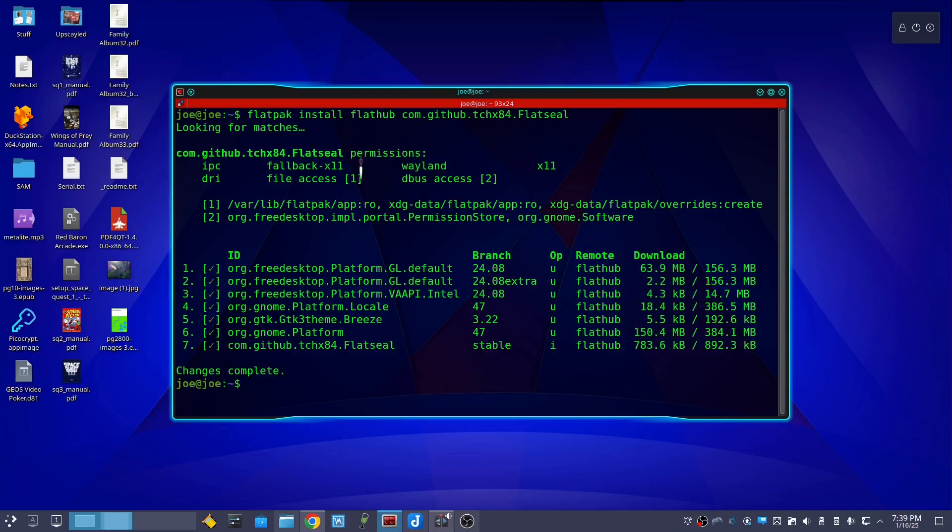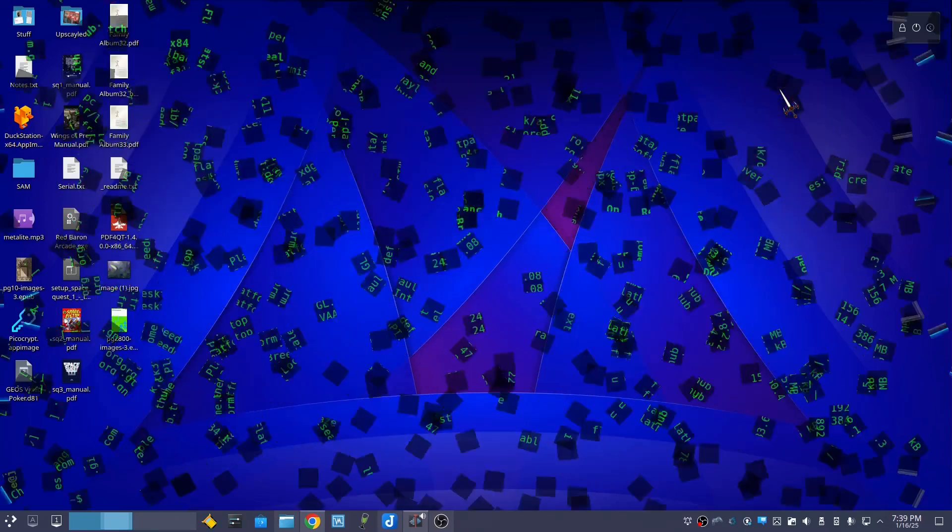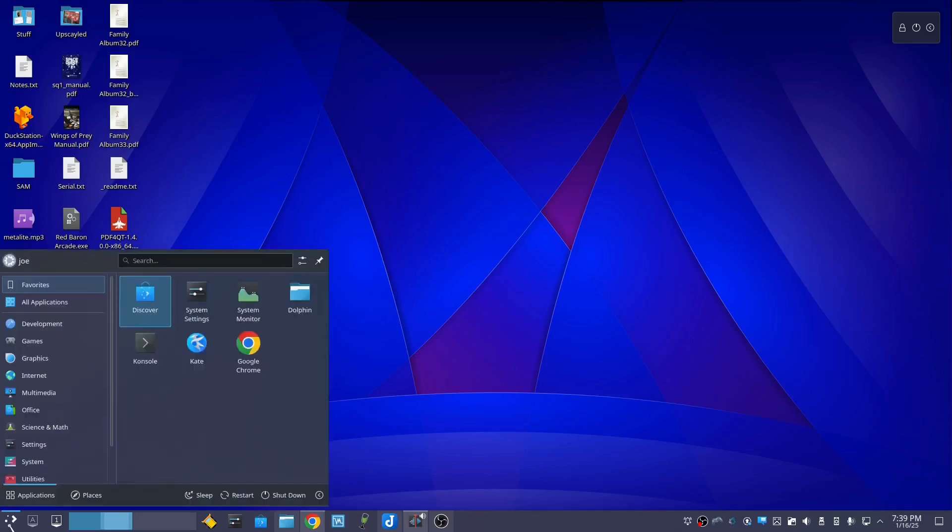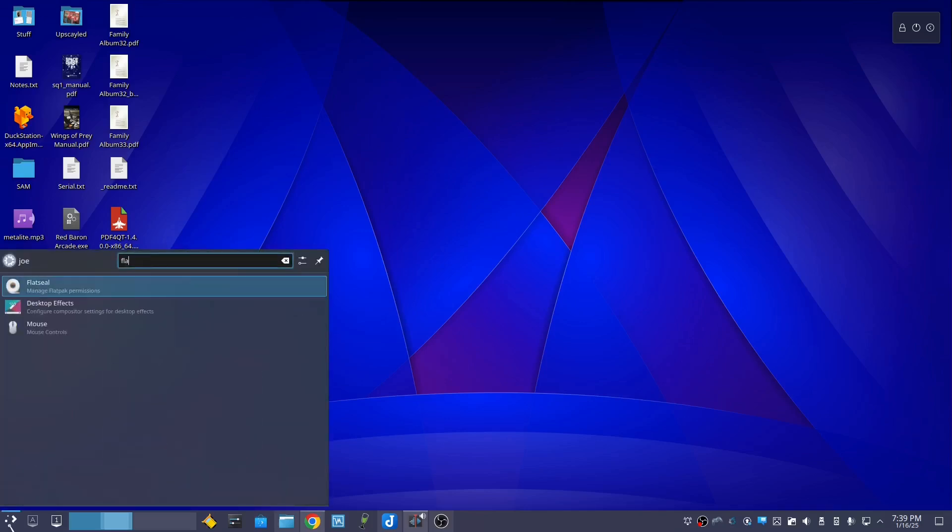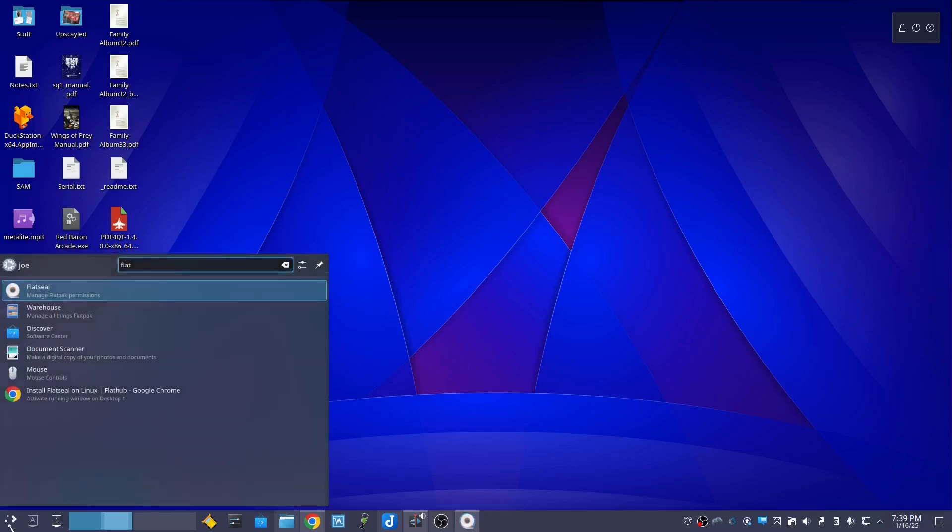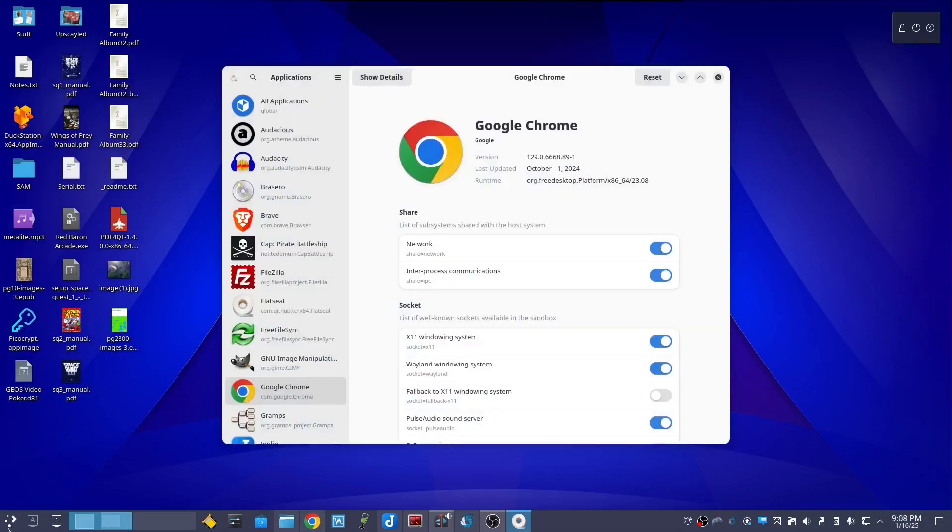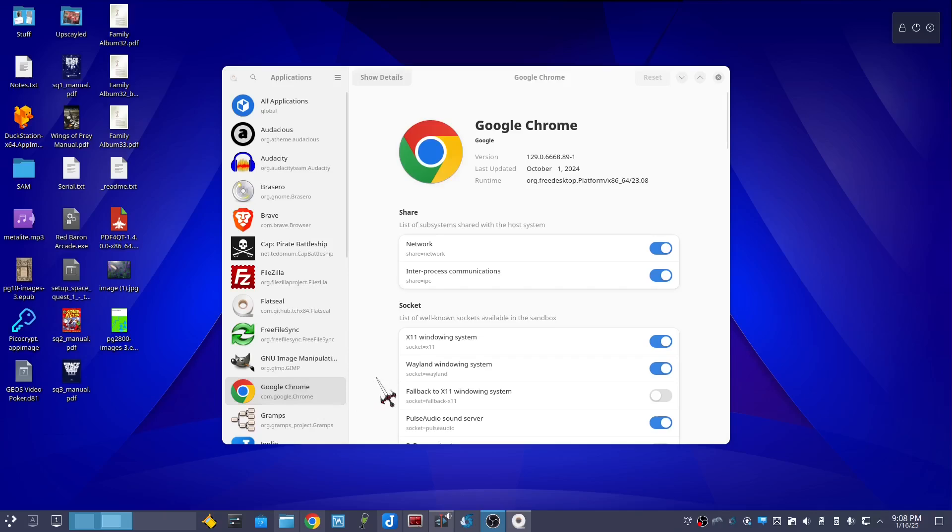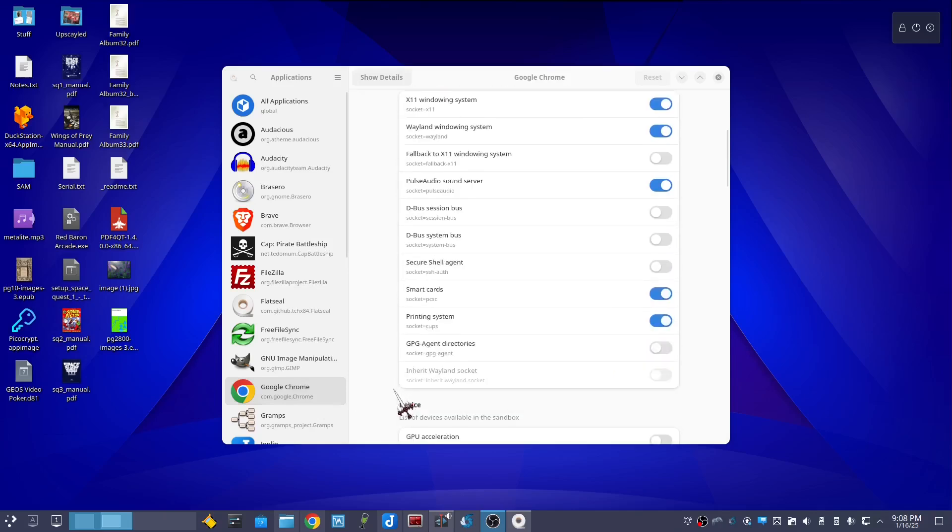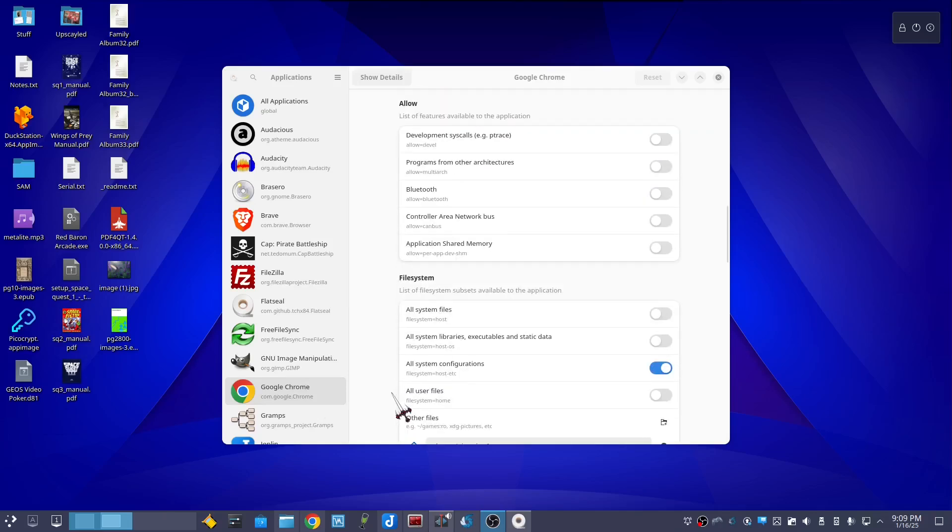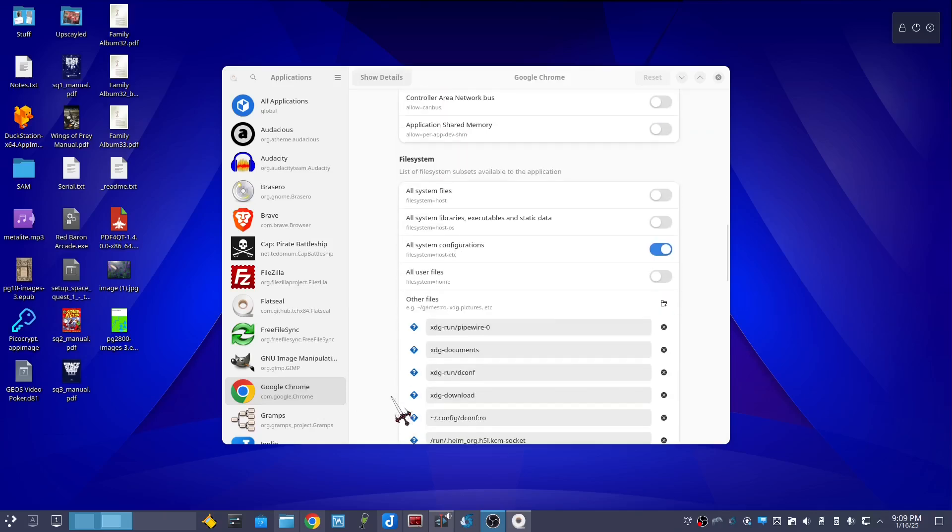When that's done, you can close the terminal and open flat seal. Click Chrome under applications, then scroll down to file system, and then beside other files on the right, click the plus icon.